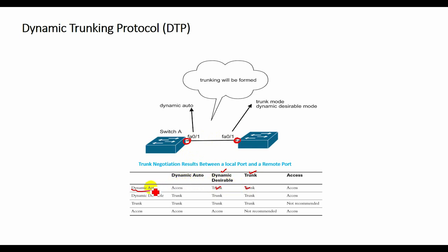If both ports on the switches are set to auto, they do not negotiate to be in the trunking state. They negotiate to be in the access mode state.